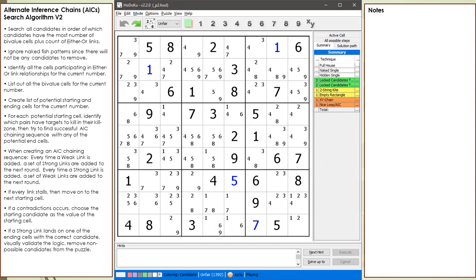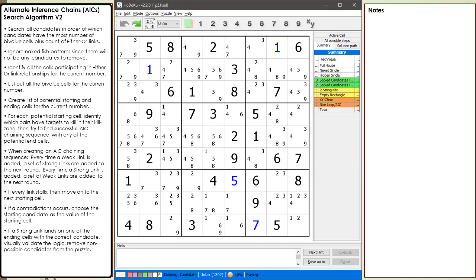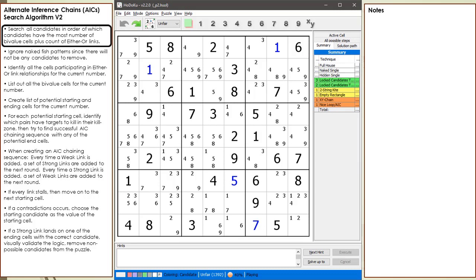Now that you have an understanding of the basics, here is an improved version of the AIC search algorithm we will be using in this second demonstration. I've updated the first bullet point of the algorithm, changing the order we search on candidates. Rather than searching through the candidates 1 through 9, we are going to search the candidates having the most number of by-value cells plus the number of either-or links first.